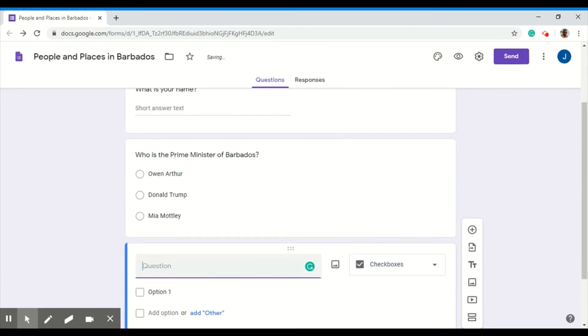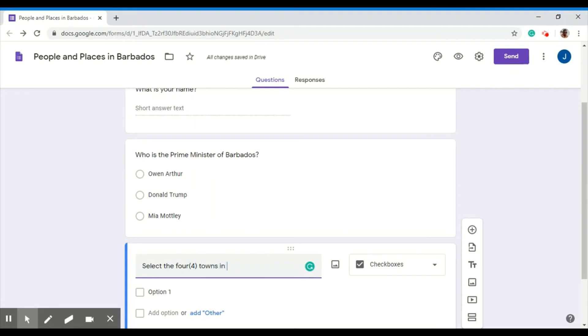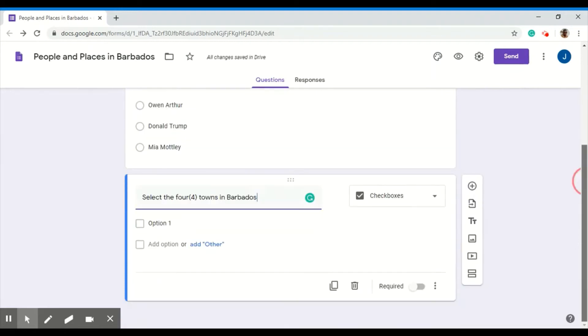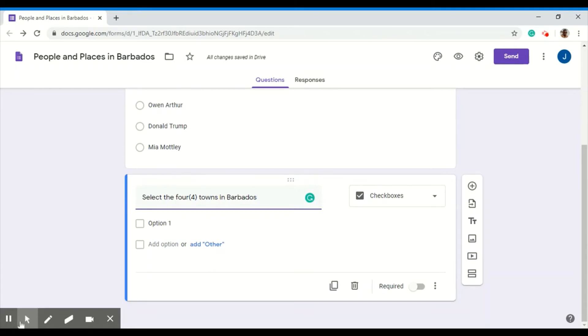And I want my students to select the towns in Barbados. Come down here again. Now, instead of typing your list directly into your question, you can also copy it into your question. I'll show you.